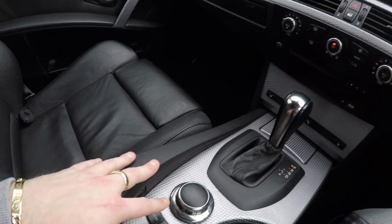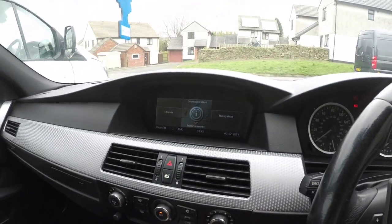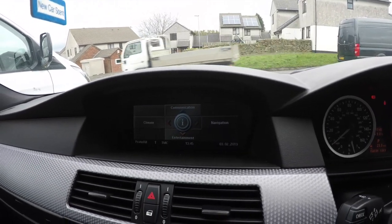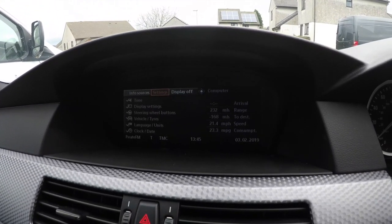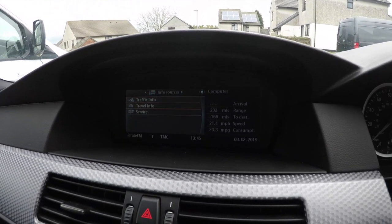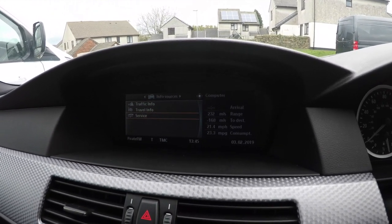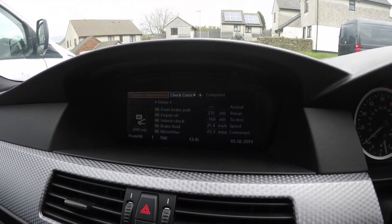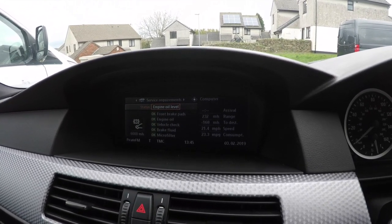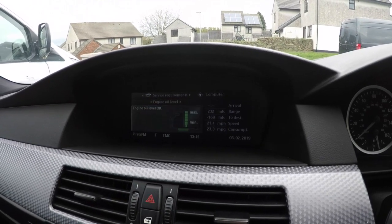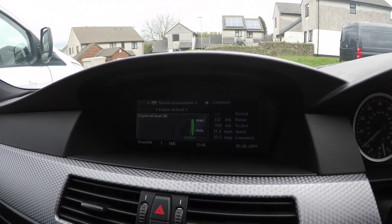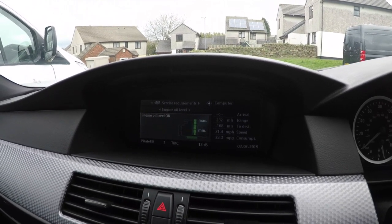First, on the iDrive, press the menu button and push the scroll wheel down. Then go to Info, Services, Service, down to Status, Engine Oil Level, and click the scroll wheel. That's how it shows your oil level.